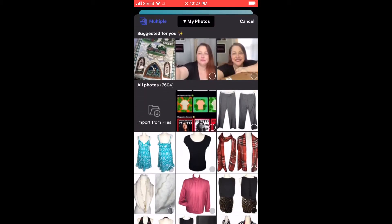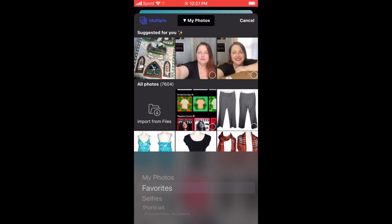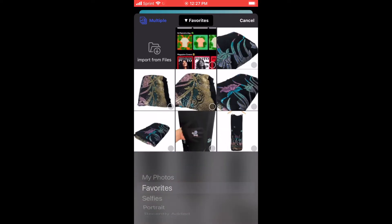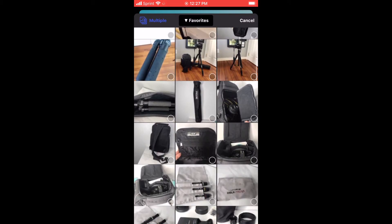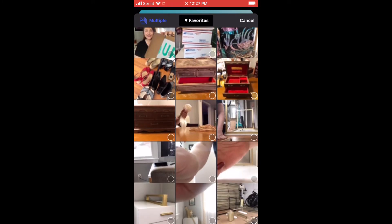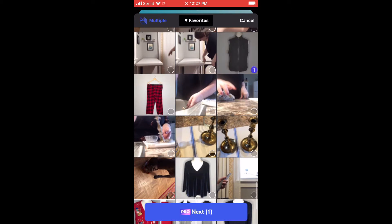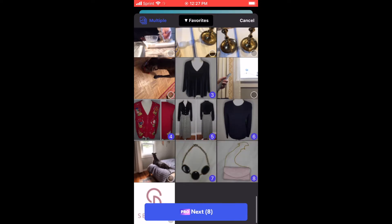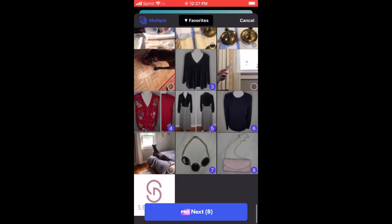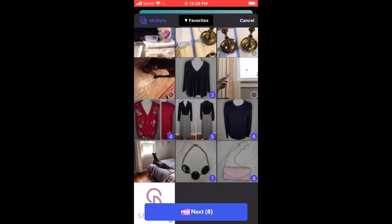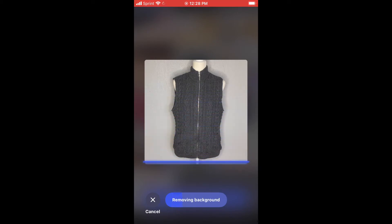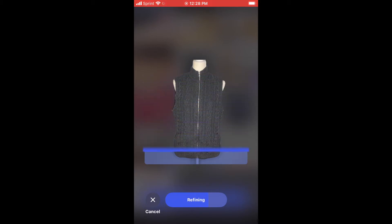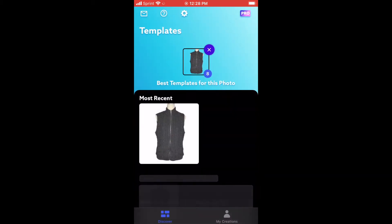I click that plus sign and it opens my photos. I'm going to go to my Favorites where I have my product photos. Up in the top left-hand corner I selected 'Multiple,' so you'll see little circles on every picture so I can select multiple photos at once. These are items I'm working on. I'm grabbing some older photos with normal gray backgrounds to create white backgrounds. I pick them all, then hit that blue 'Next' button at the bottom. It opens a new window and automatically starts scanning and removing the backgrounds — I've done nothing besides select the photos.